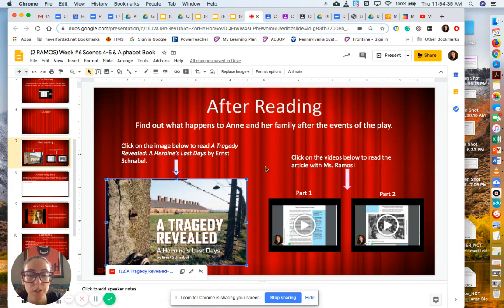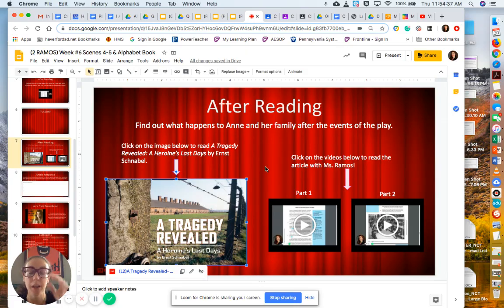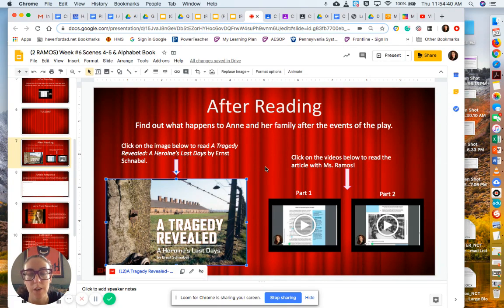In the article, you're going to find out what happens to Anne Frank and her family after they were discovered in the Secret Annex.